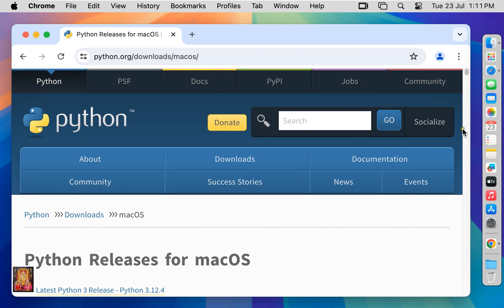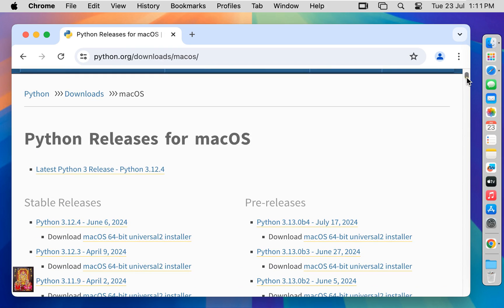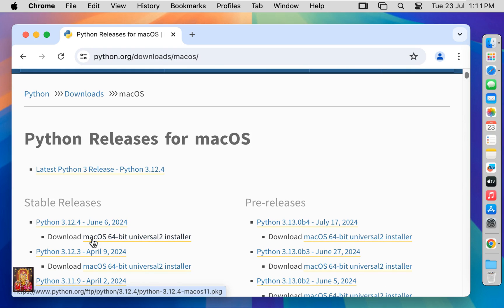Now our Python website is open. Let's scroll down. Click on download macOS 64-bit universal installer.